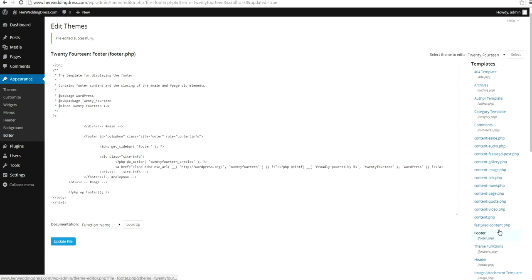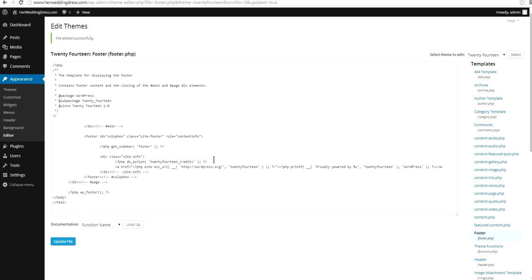One of them is Footer.PHP. When you click on Footer.PHP, you'll see the Footer.PHP file. This is the file we are going to change, and the line we are going to change is this one, the one with Proudly Powered By.